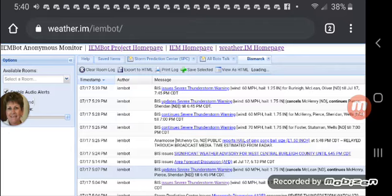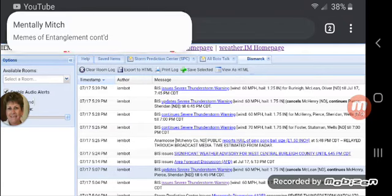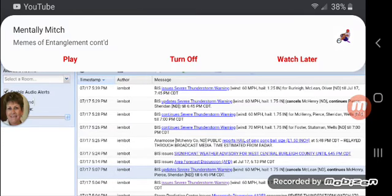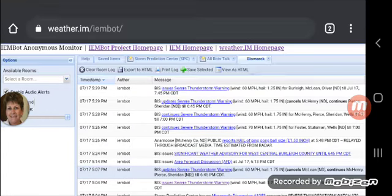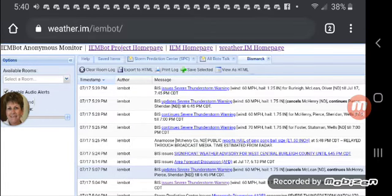At 6:38 p.m. Central Daylight Time, a severe thunderstorm was located 5 miles south of Cross Ranch State Park, or 10 miles south of Washburn, moving east at 20 miles per hour.